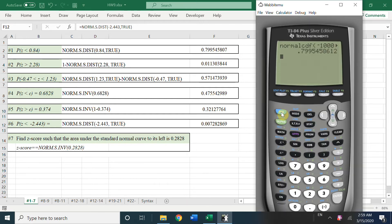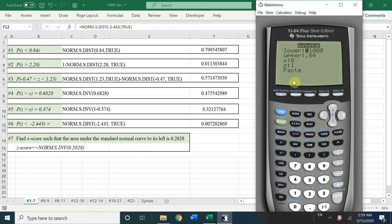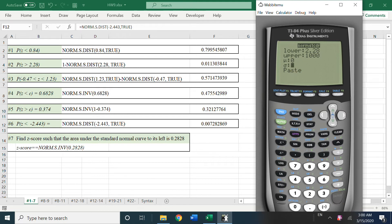For the second example, Z greater than 2.28. On the calculator, we don't need to do 1 minus — we can directly set the lower bound to 2.28 and the upper bound to a very large number like 1,000. Set mu = 0, sigma = 1, press Enter to get the answer.